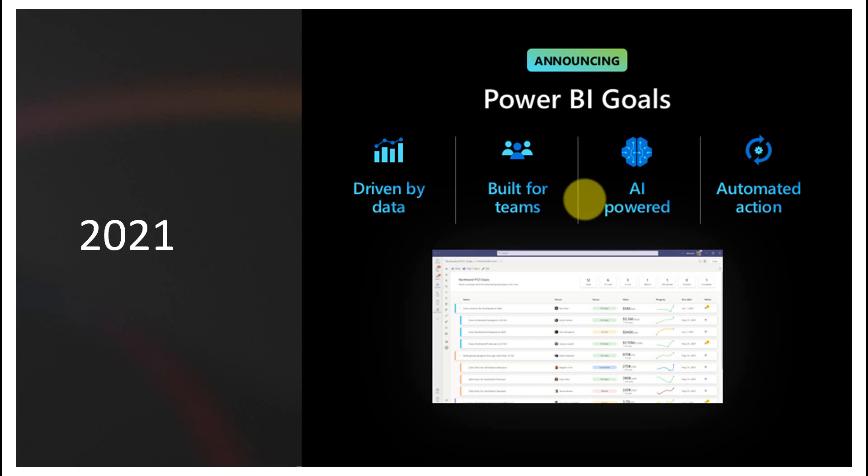It is connected to your data in Power BI online, and you can integrate this into Microsoft Teams as well. Since it's integrated with everything, it is AI-powered and you can automate actions using Power Automate. If you have Power BI Premium or Power BI Premium per user, you can use this feature right away.